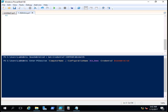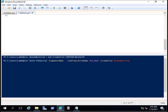-ConfigurationName JEADemo. This is the JEA configuration that I have created for this session. What commands the user can execute is defined in this JEADemo configuration. -Credential, then the credential of the user that you want to connect.